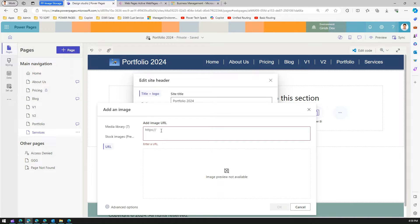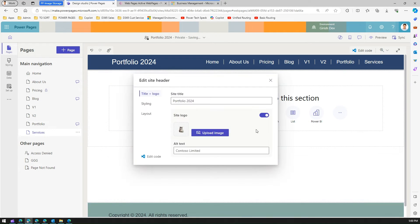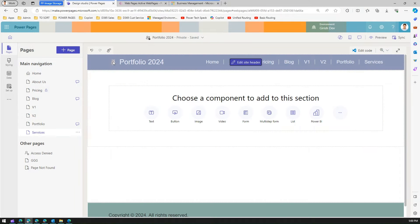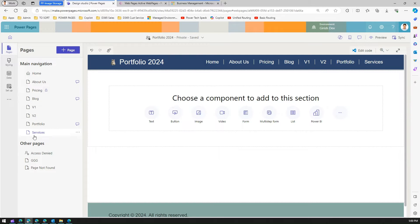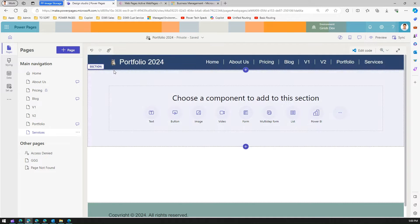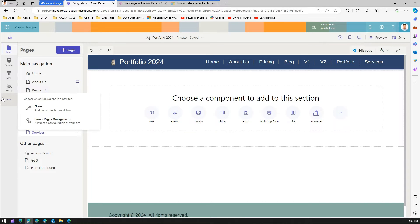You can also select a URL — if an image is already hosted on a content delivery network, you can use that image URL directly. After clicking OK, the logo gets replaced. The image we uploaded is linked to the Home page. You might wonder: we're on the Services page, but how is it linked to Home?